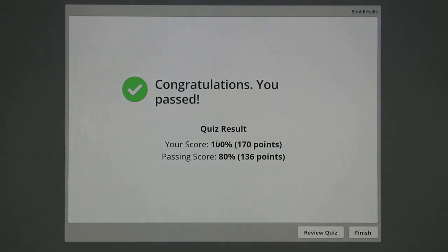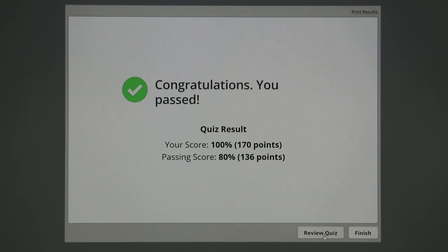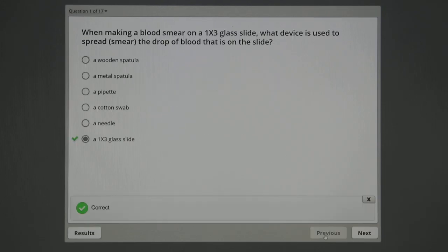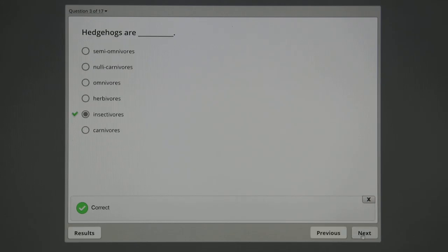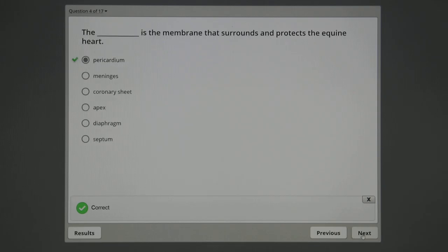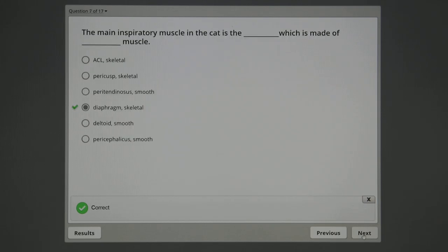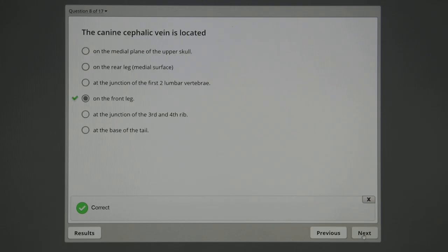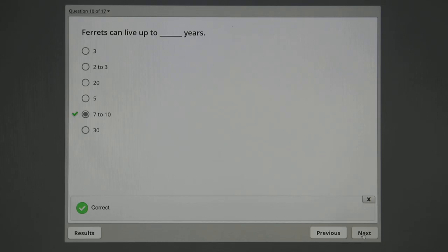Okay, well I got 100 percent, and I'm a little sad at that because I was trying to do one that was wrong so I could show you what it shows you. But let's review the quiz then. I got the ferret question right. Here we go: 1 by 3 slide, EDTA, insectivores, hedgehogs are insectivores, pericardium, smooth, 63, diaphragm, cephalic is on the front leg, septum is a wall.